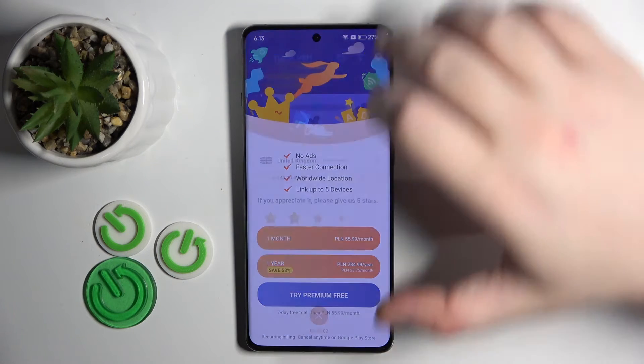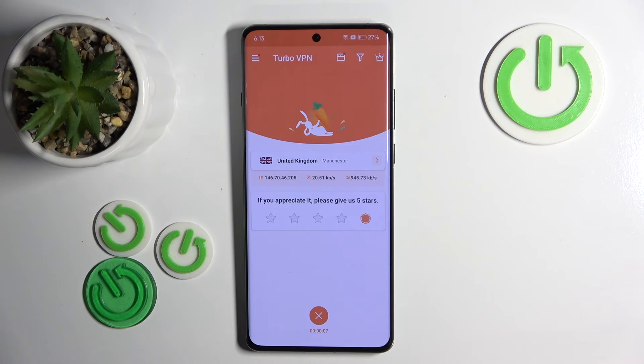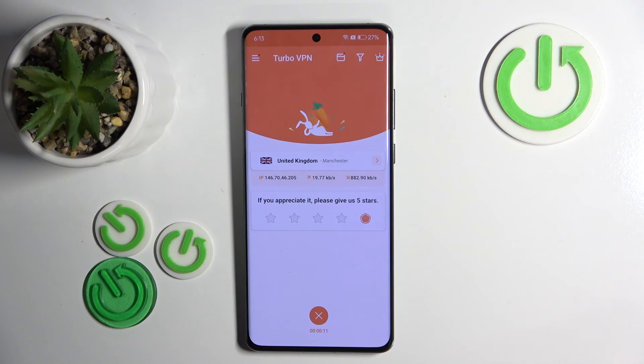Now close this app again and as you can see I am now connected to VPN in United Kingdom. That's it for this video. If you liked it please remember to leave a like and subscribe.